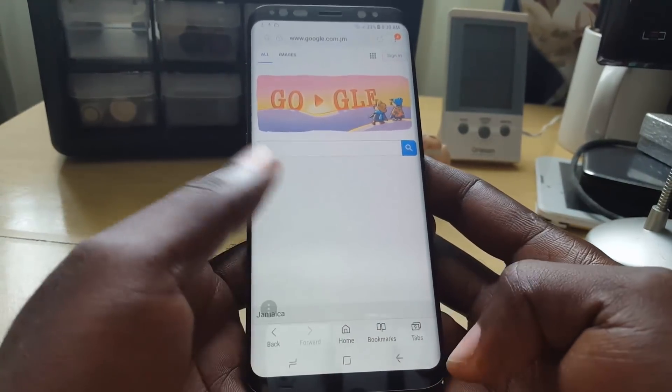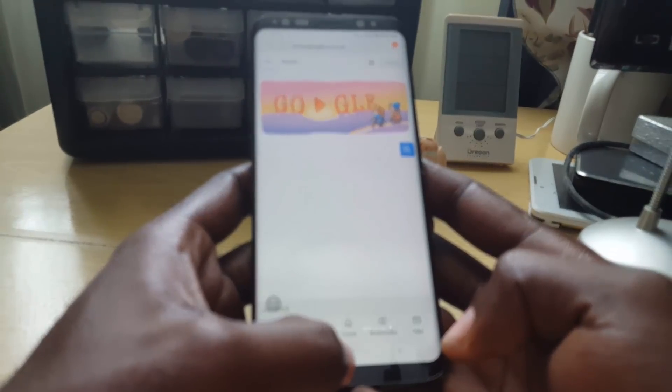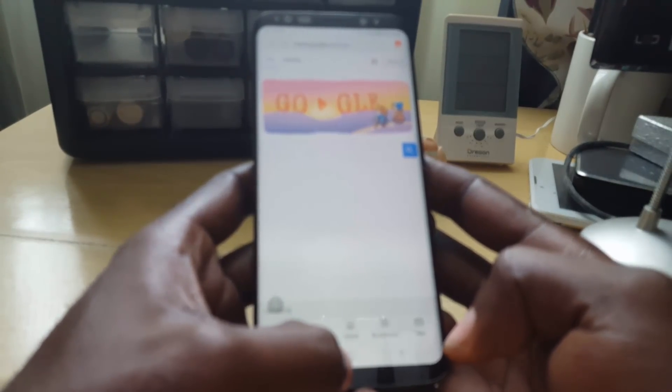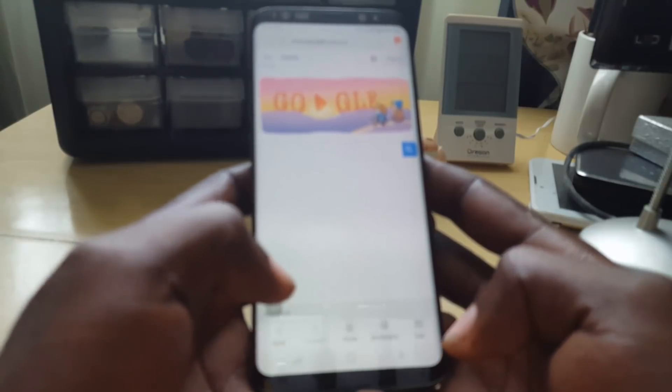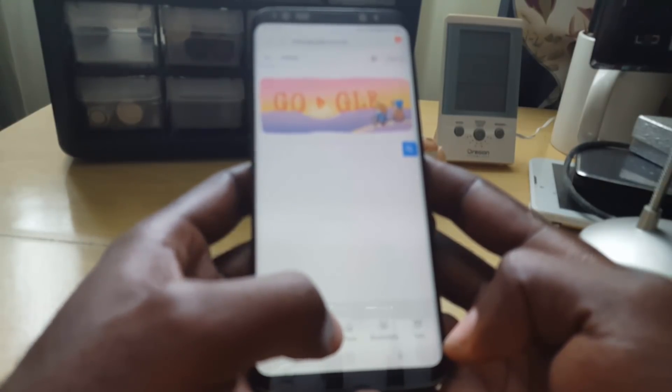That's how to change the home button long press functionality on the Samsung Galaxy S8, S8 Plus, and Note. You guys, it's your brother from Doctor Tips — bye until next time, bye!